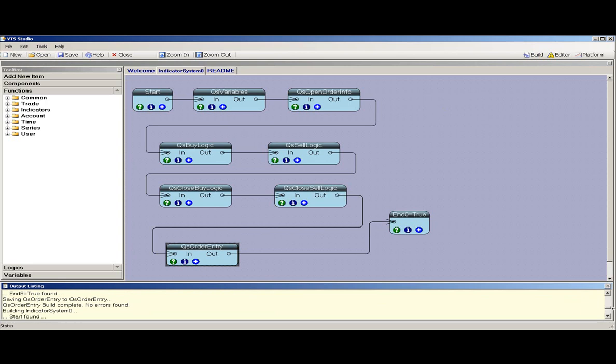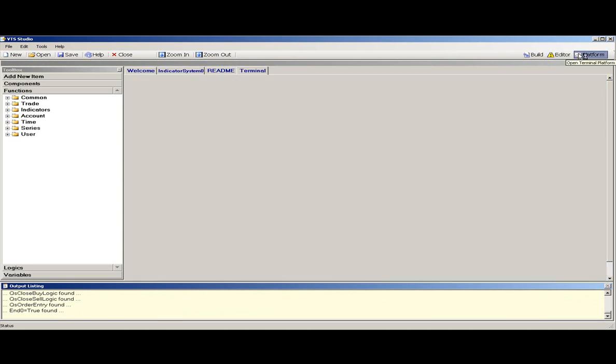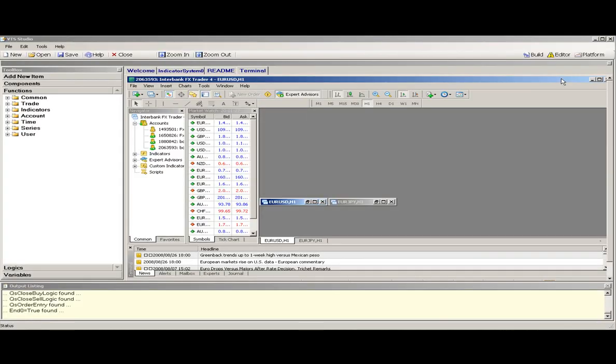The output listing on the bottom shows you the status of the build. When you're satisfied, you can start your MT platform from inside VTS by pushing the platform button.